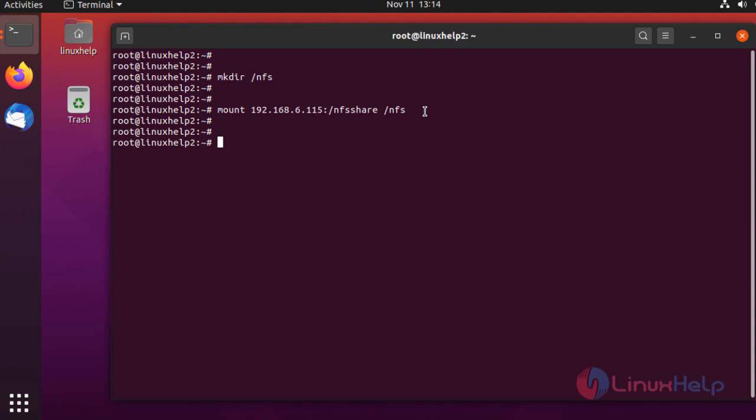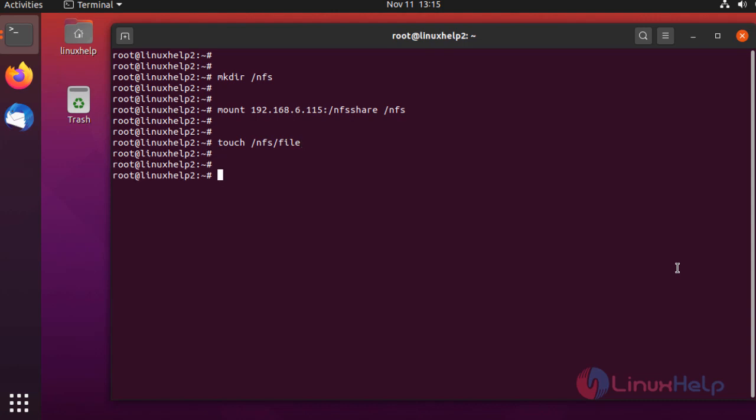It is mounted. Now I'm going to create a file in the server system and check if the file is coming here or not. Now I'm going to create a file in the mounted directory and check in the server directory. I'm going to create a file using the following command. I created a file named file. Now I'm going to the server system and checking if the file is created in the shared directory.